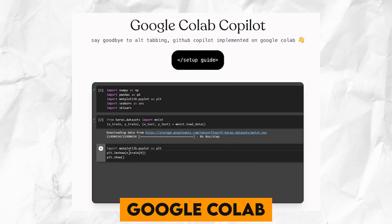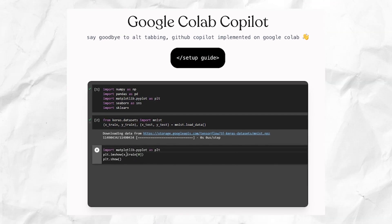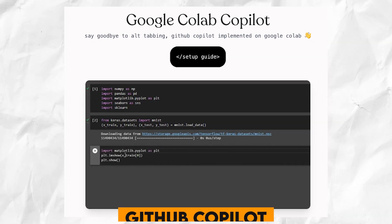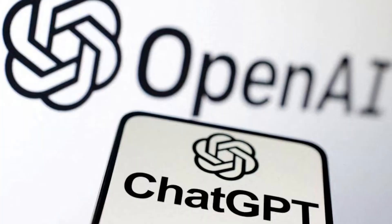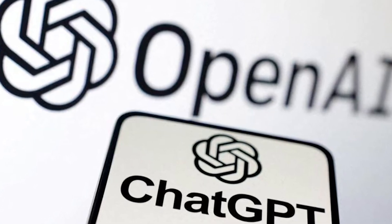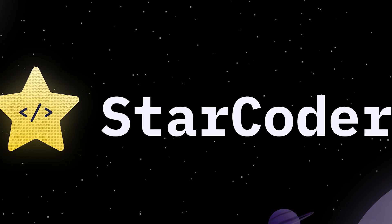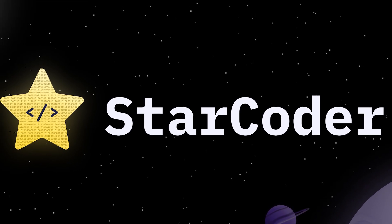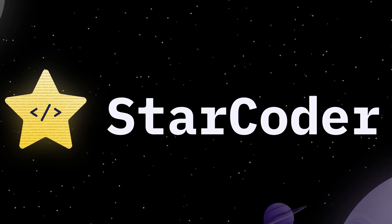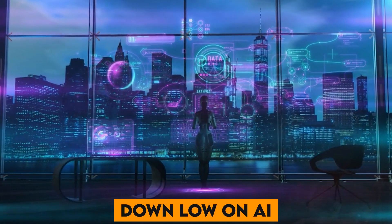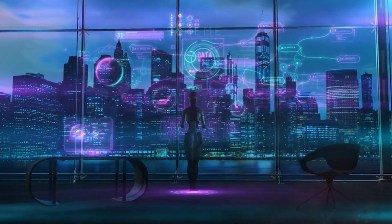From Google Colab's revolutionary additions to the dynamic prowess of GitHub Copilot and the astonishing capabilities of OpenAI's ChatGPT and StarCoder, the stage is set for an AI showdown that could reshape the coding landscape forever. Listen in as we give you the down-low on AI.